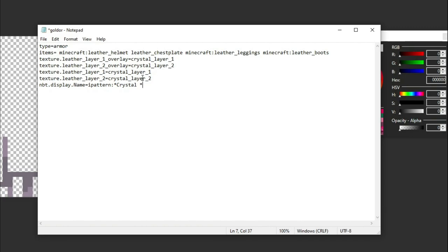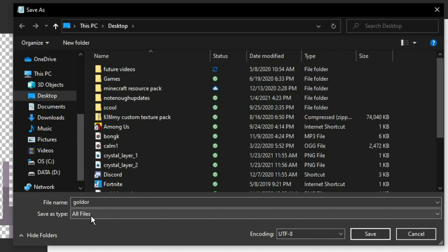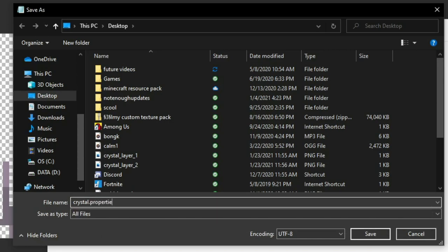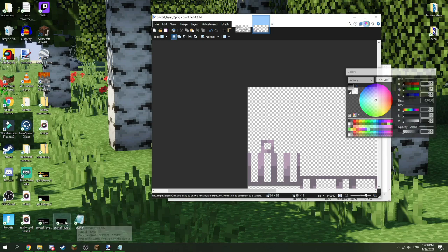Now I'm going to save this as a .properties file. I'll do File, Save As, with all files selected, and change the file name to crystal.properties. So this will save it as a .properties file. Here's my crystal properties file — I'll drag it down to be with my other crystal armor files. So here are my three files that I will need in order to do this.